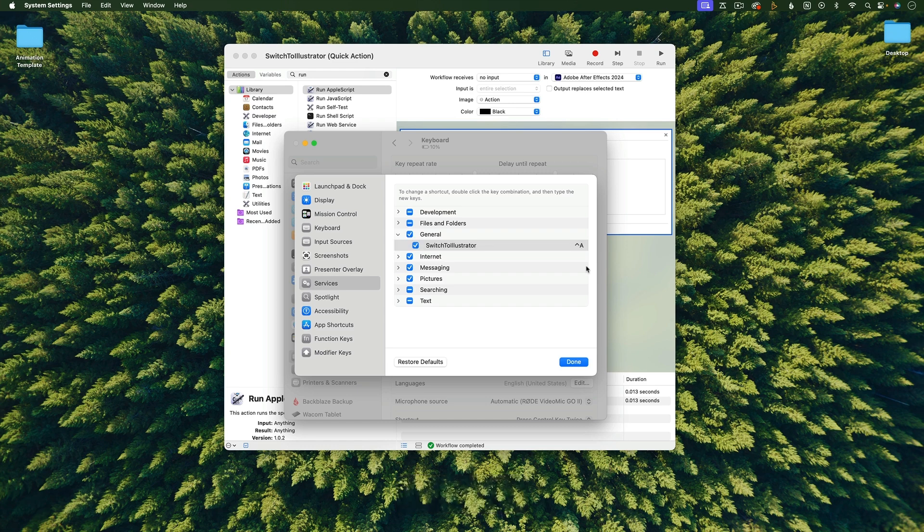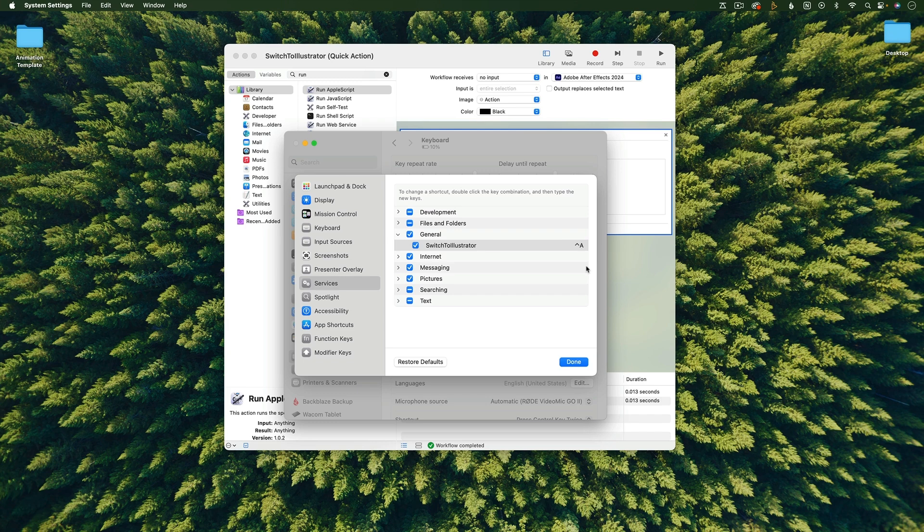Make sure that whatever keyboard shortcut you choose is not something that's already assigned in Illustrator. Because if you choose a keyboard shortcut that already has something assigned to it, that keyboard shortcut that Illustrator assigned to it is going to be the one that happens. So this just won't work. So make sure you choose something unique. I've found that Ctrl-A works. And then just hit Done.